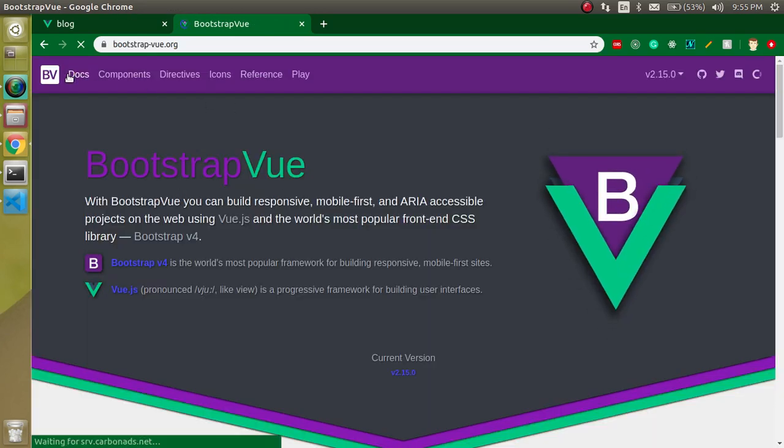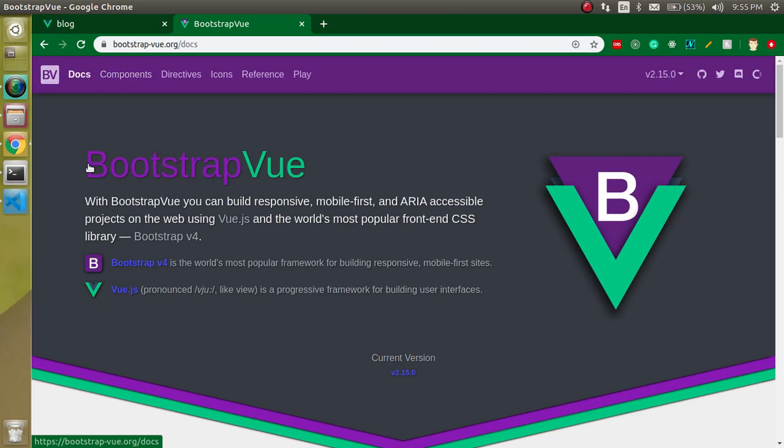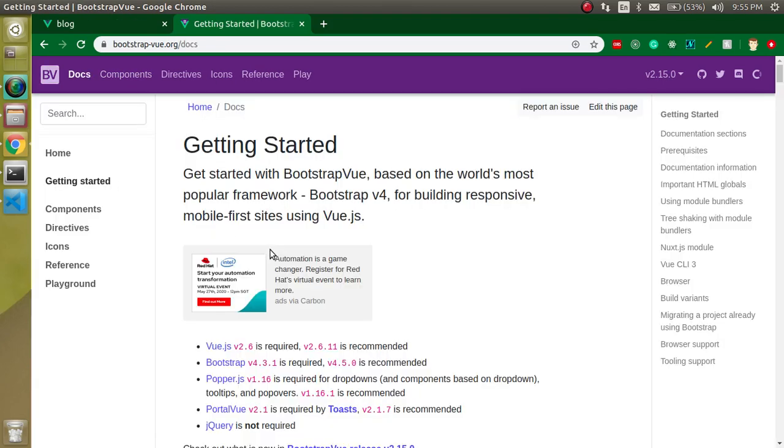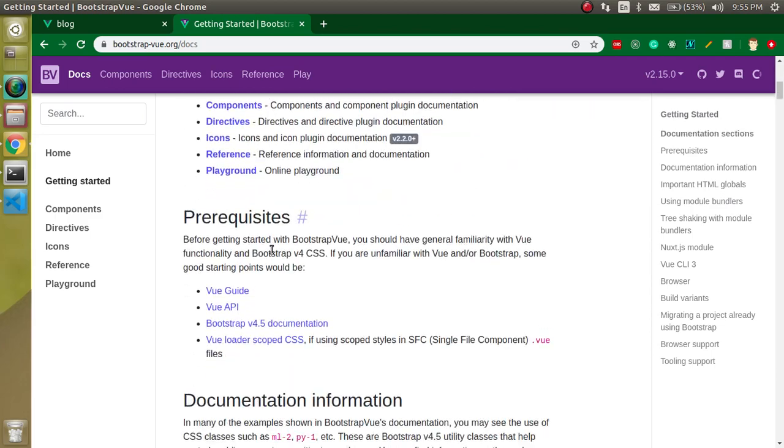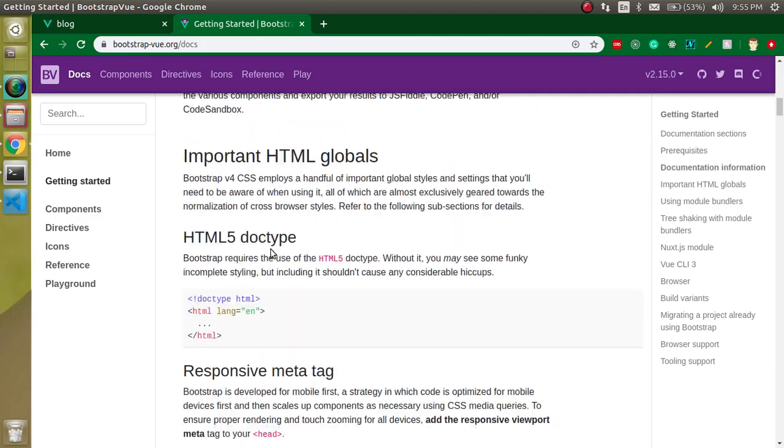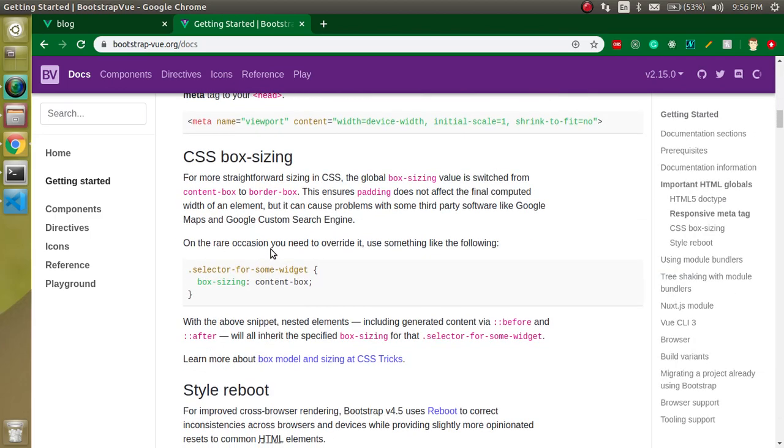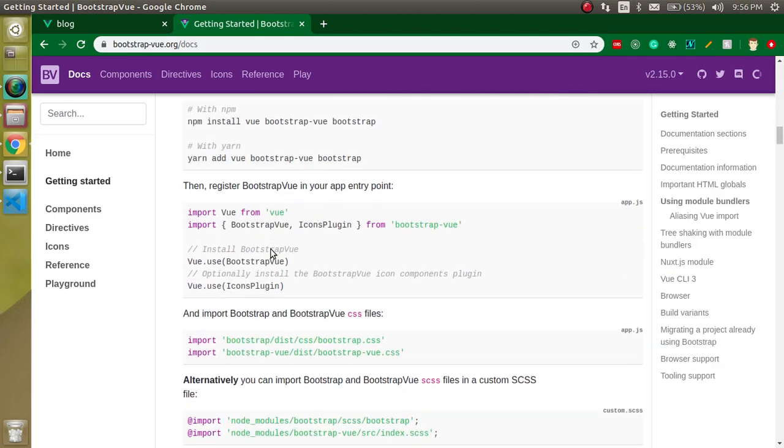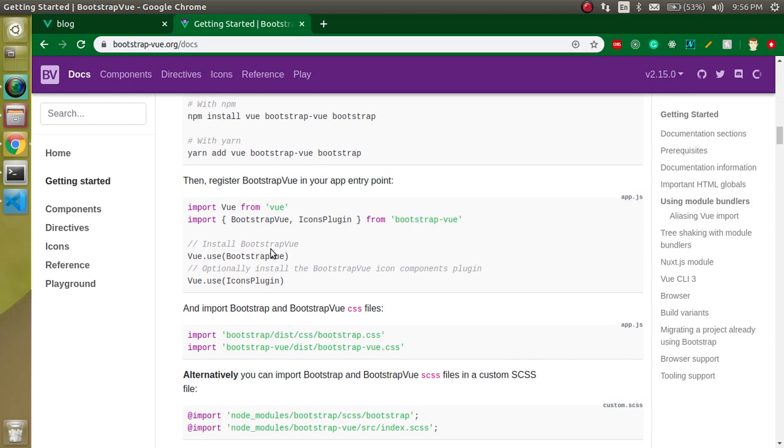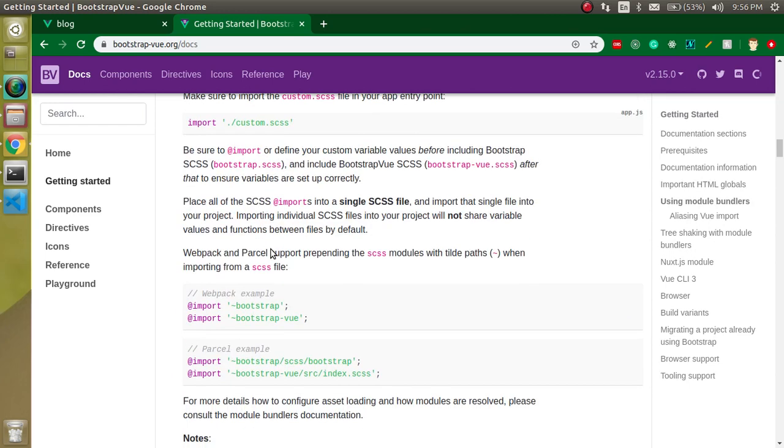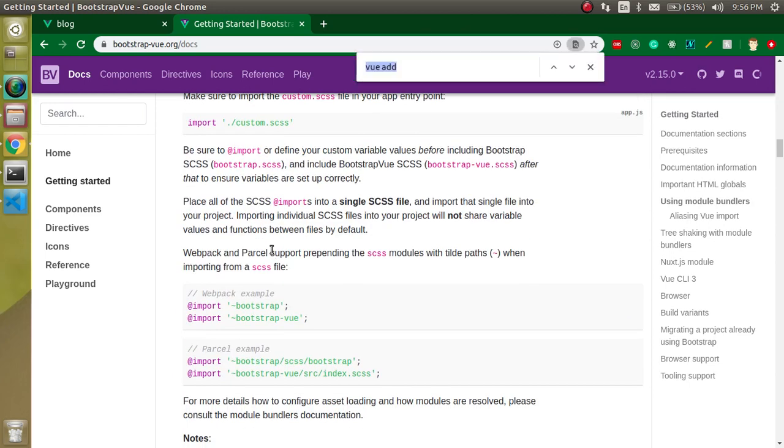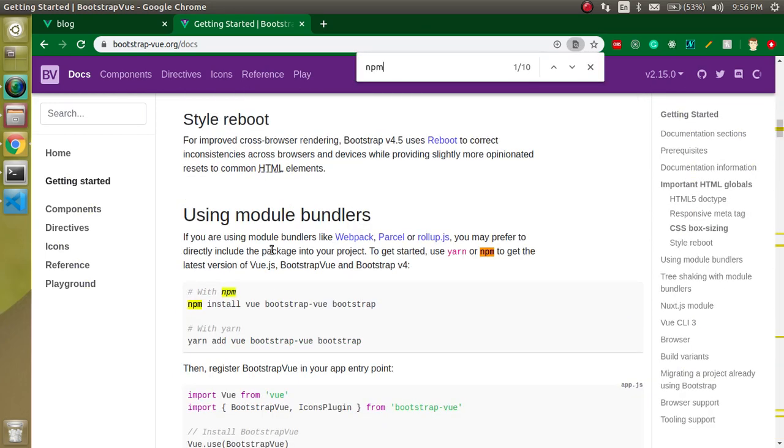There are menus like documentation and components. First of all let's look at the docs or documentation. You can see there are lots of ways to install. You can see the view and here everything is explained.